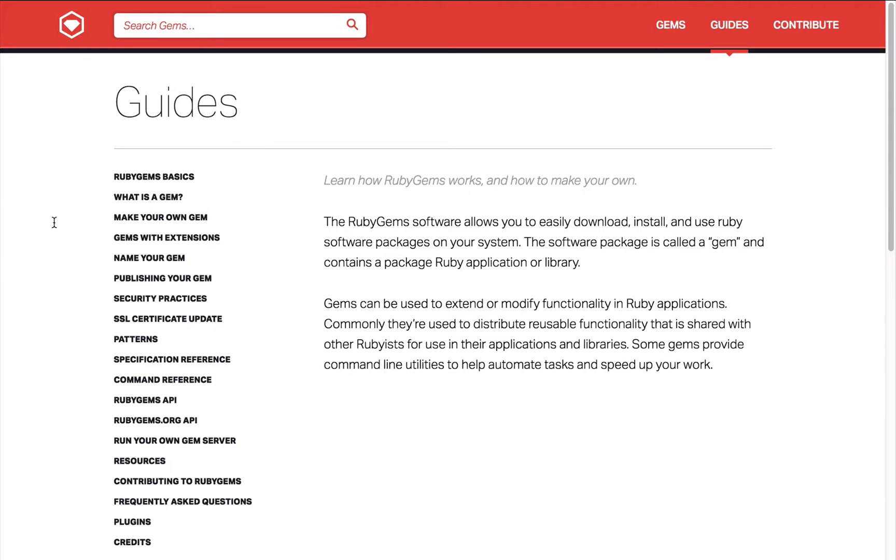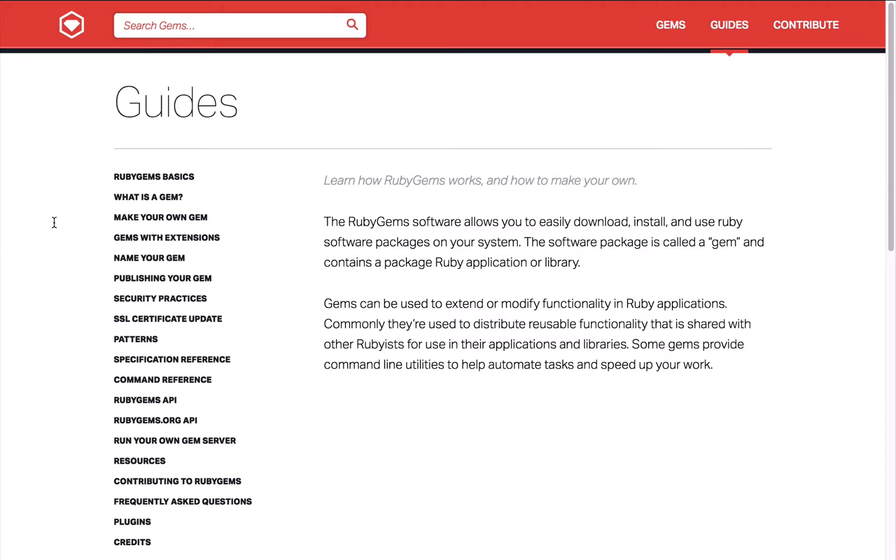Gems perform functionality such as converting a Ruby object to JSON, pagination, they'll have nice libraries for interacting with APIs. Jekyll itself is a gem as well as many plugins including the Jekyll feed plugin, Jekyll SEO tag and Jekyll archives.